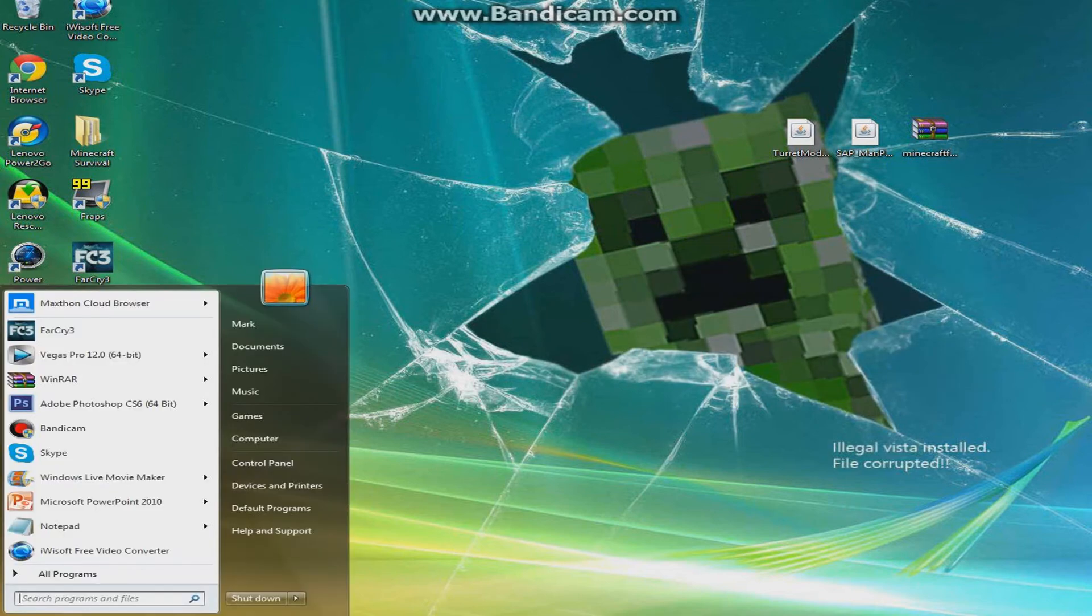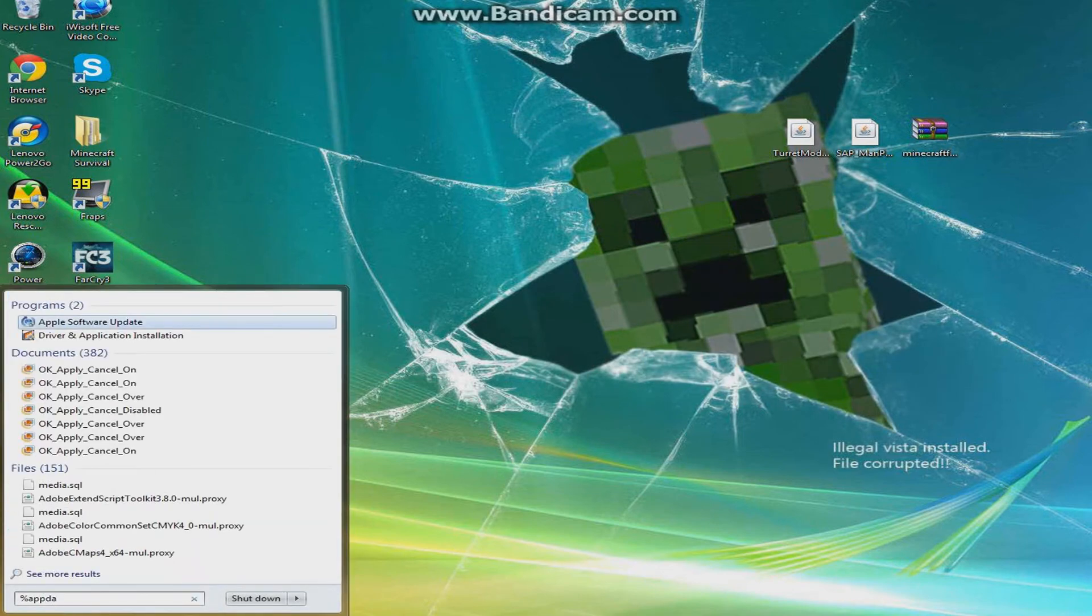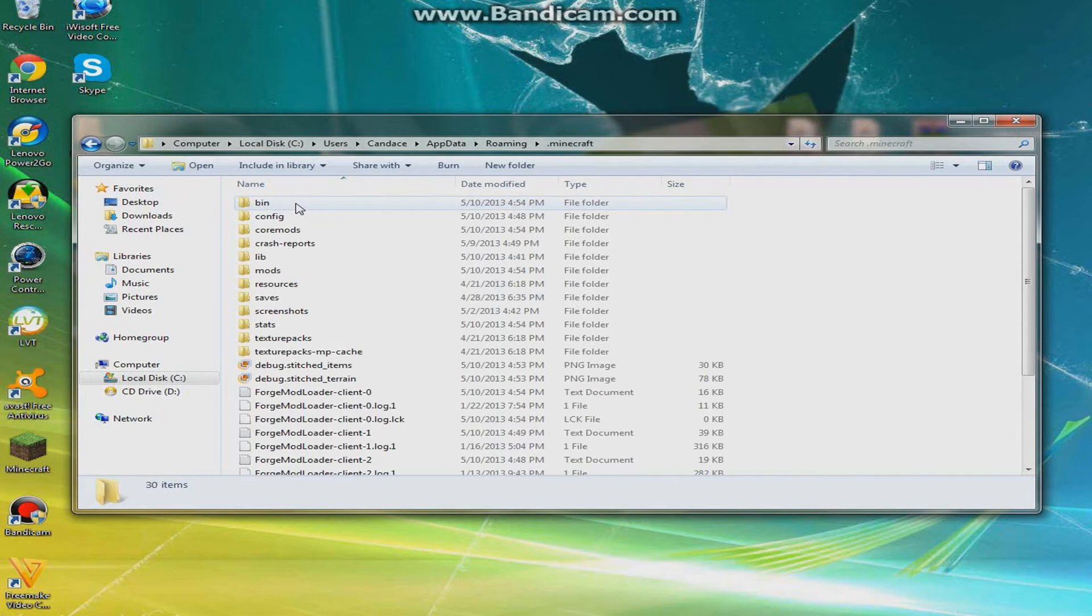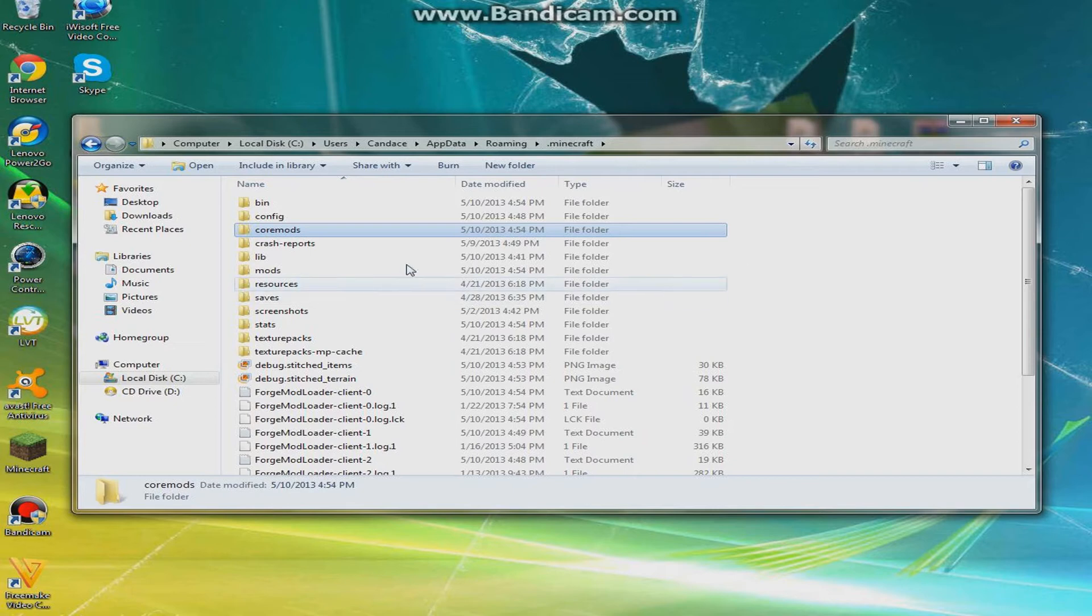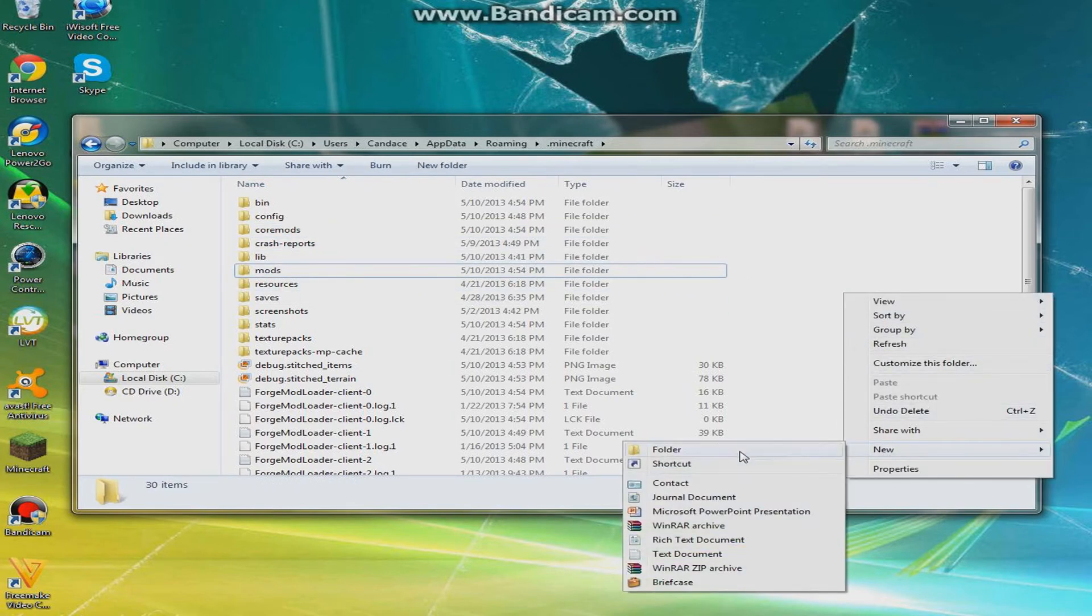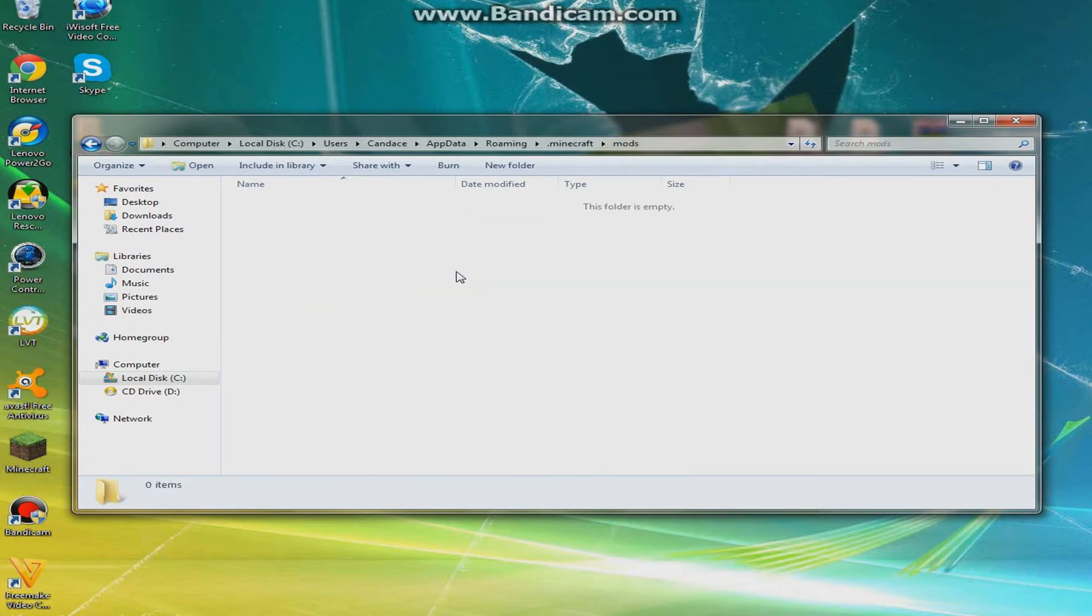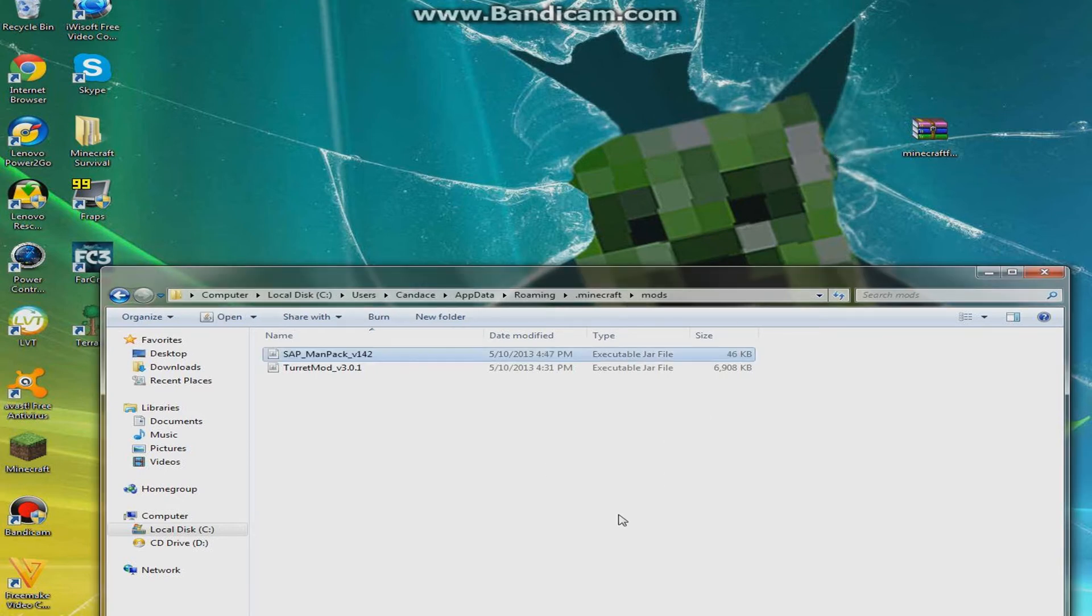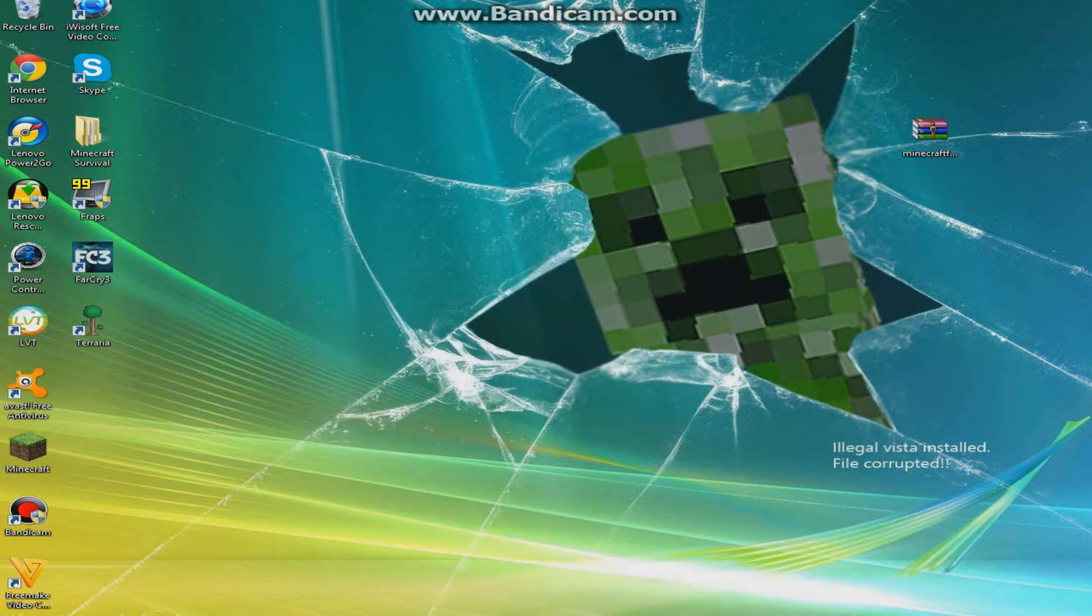Now you can go into your percent app data percent again and go into your .minecraft. As you see, there's a mods and coremods folder, these were just created. If you do not have these, just right-click, click new, and then create a folder. You can just go into the mods and drag in both of these, and make sure you have the manager one in there too or this will not work. Trust me guys, I tried it.